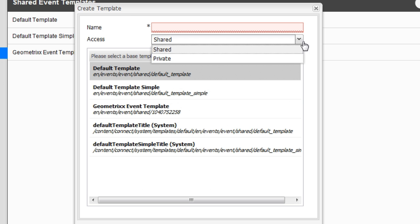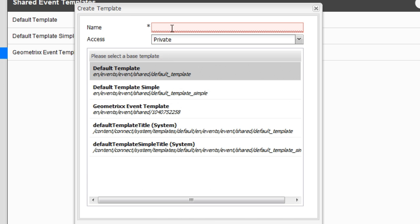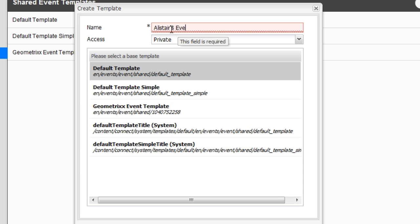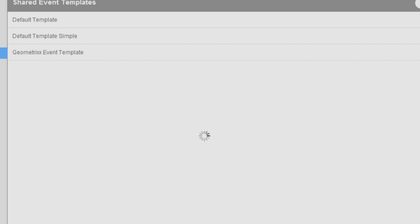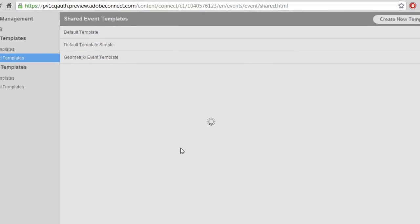I've got the ability to make this either a shared template that everybody's got access to, or a private template. I'm going to make it a private template, and I'll call it Alistair's Event Template. Once I've got a name, set my access, and set a base template to use, I'm going to click the Create button, and that's going to create the Event Template for me.